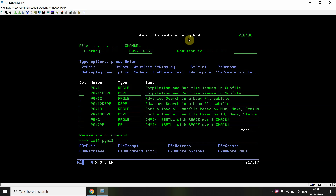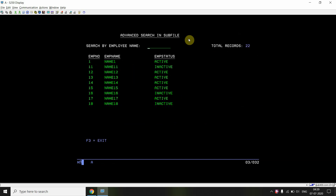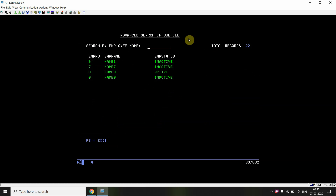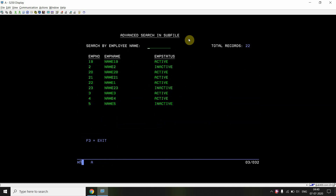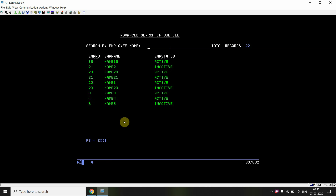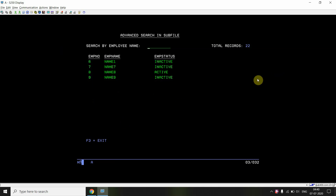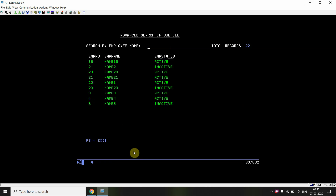Let me show you using the PCHM tool. This is the basic load-all subfile. There are three pages loaded, with a total of 22 records. One page can have a maximum of nine records, and the last page has four records. If I press Enter while on the third page, I stay on the third page. Similarly, pressing Enter on the second page keeps me on the second page.